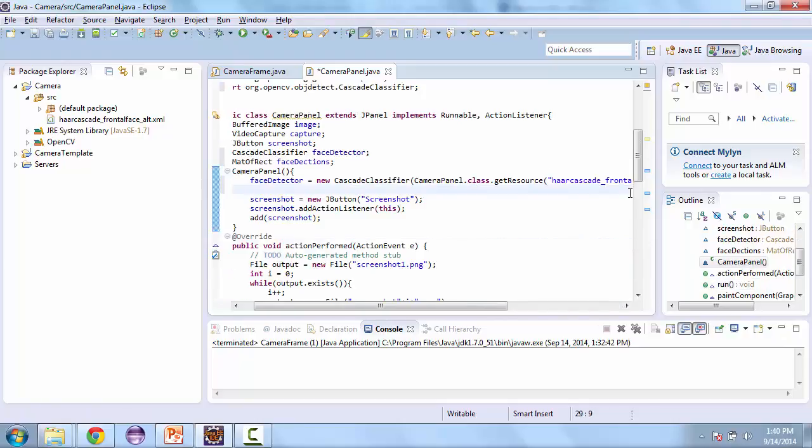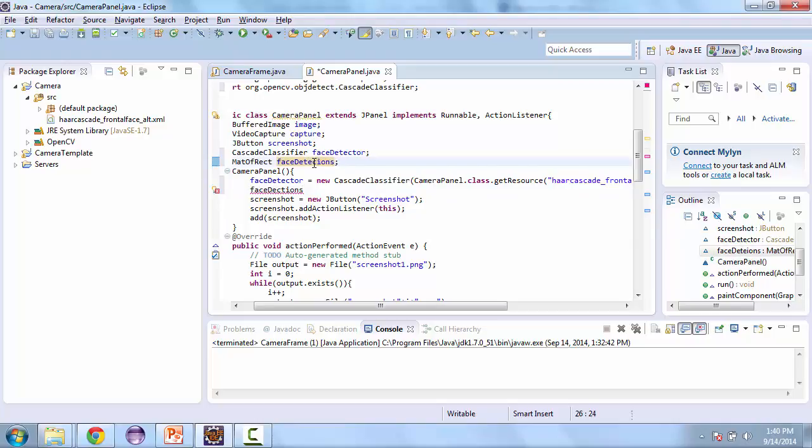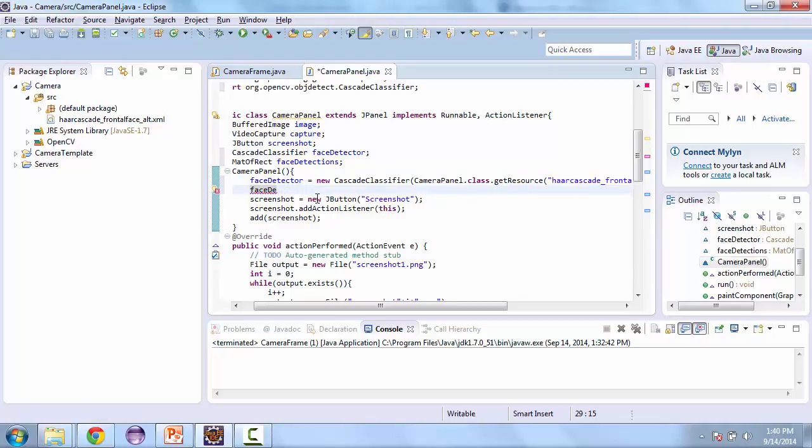And then we also need to initialize face detections. So face detections, let me just correct that spelling, face detections is equal to new mat of rectangle.